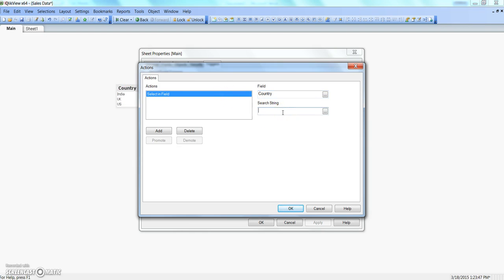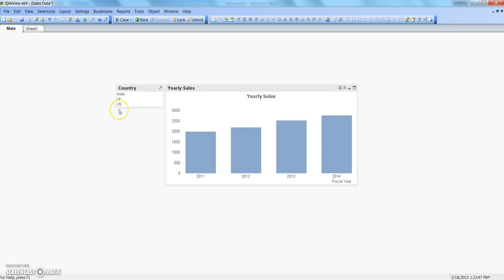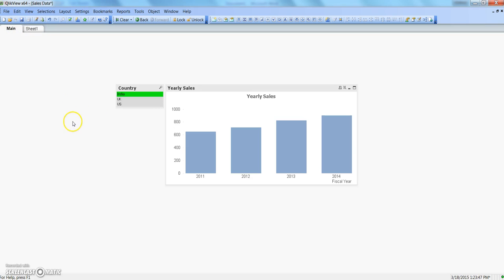For this basic learning, let's specify the field name as 'country' - I have a list box for country on which I want to do a selection. Let's specify that when I'm activating the sheet, India should be selected. Note that I have not specified double quotes or anything - just the plain string. Click OK, click OK. Right now we are already on this sheet so it has not selected, but if I go to sheet one and come back to the main sheet, the field selection for India is there.